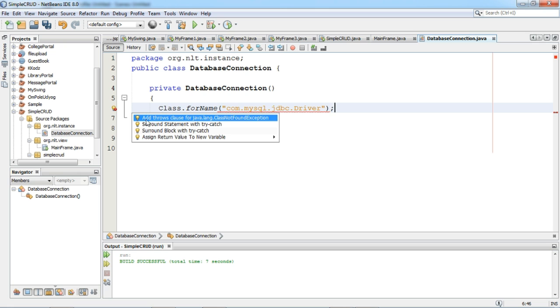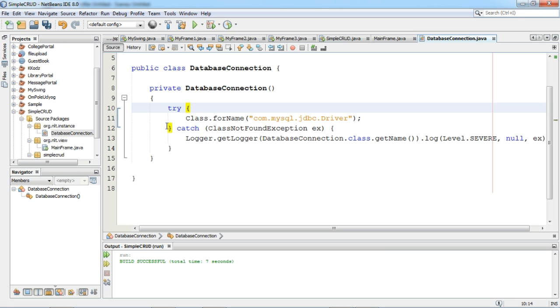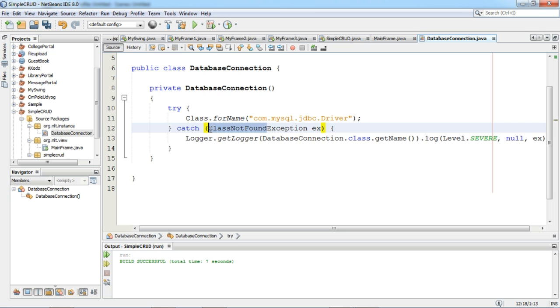This can generate an exception, so I will surround the statement with try and catch.